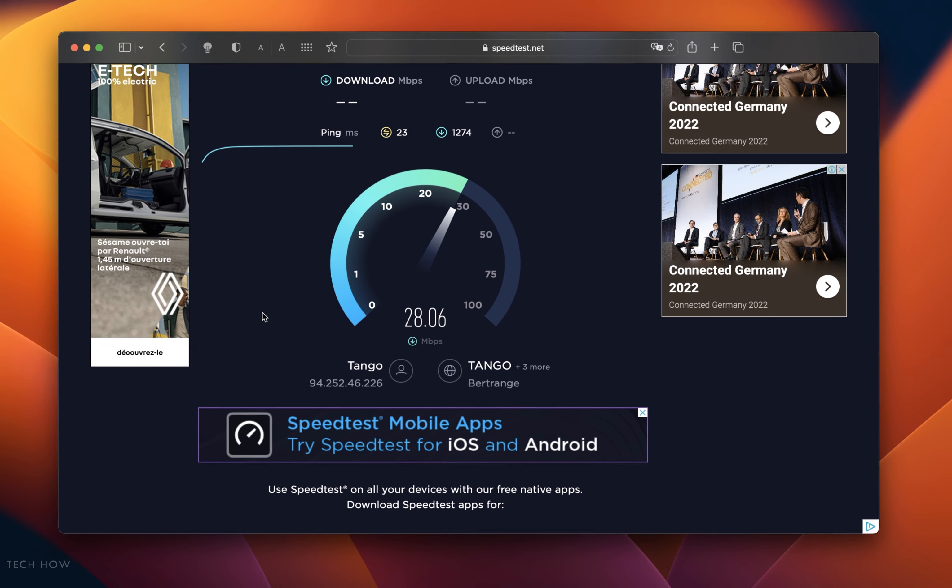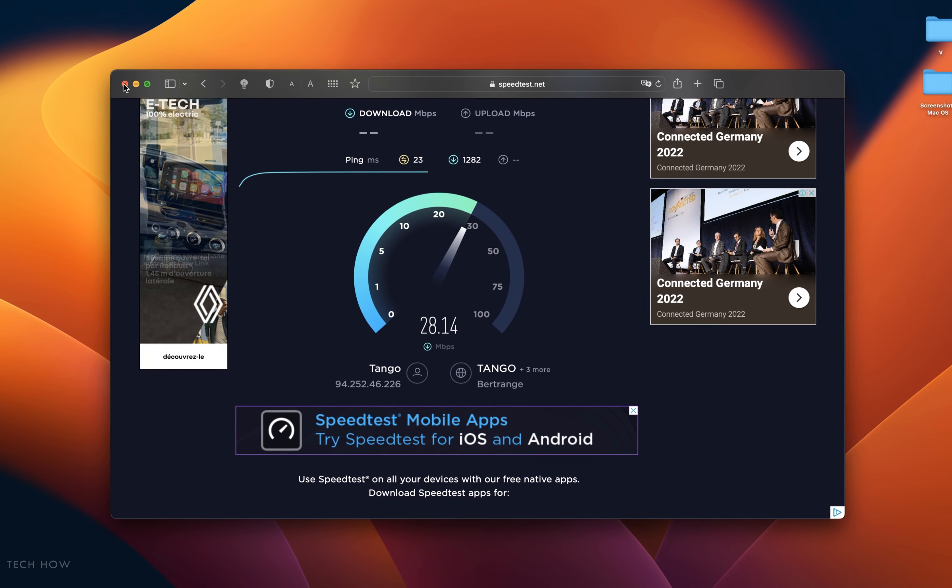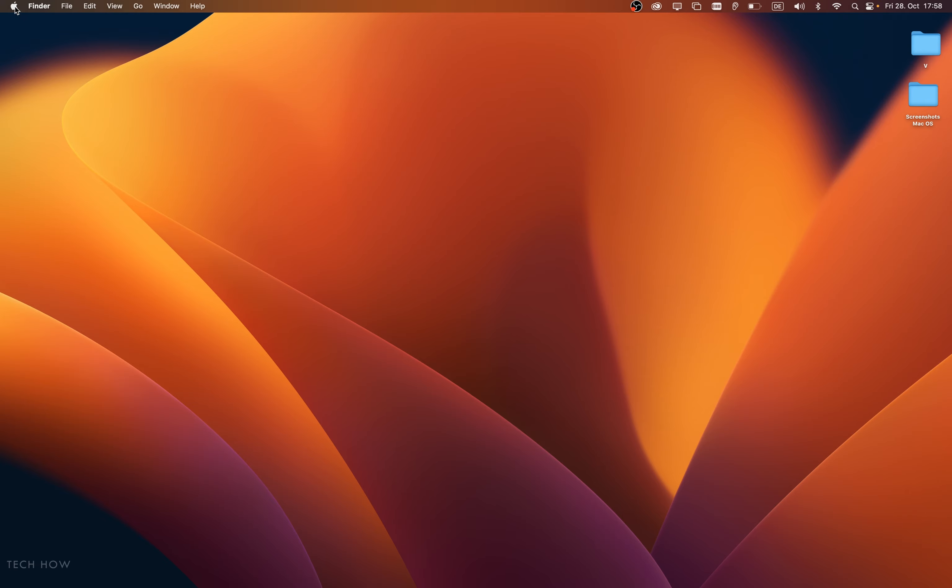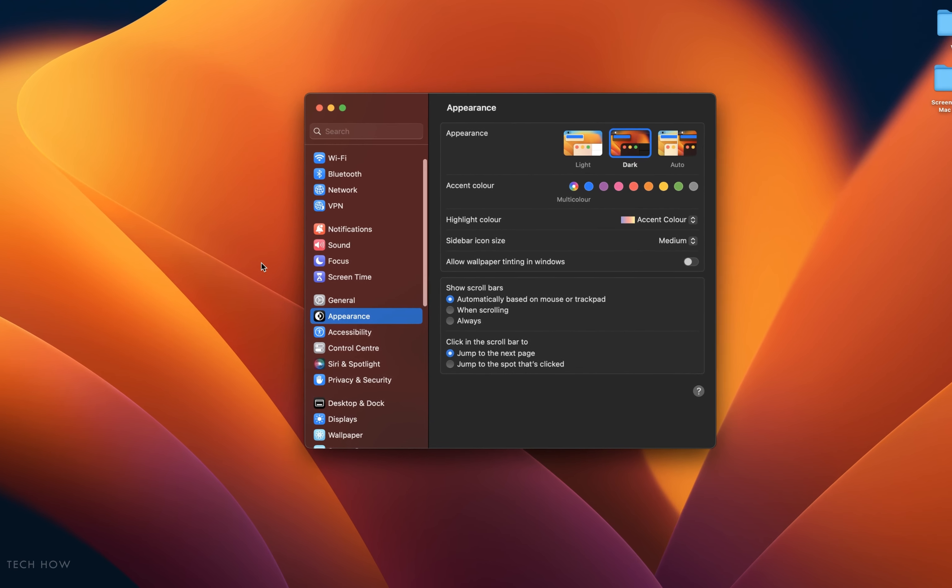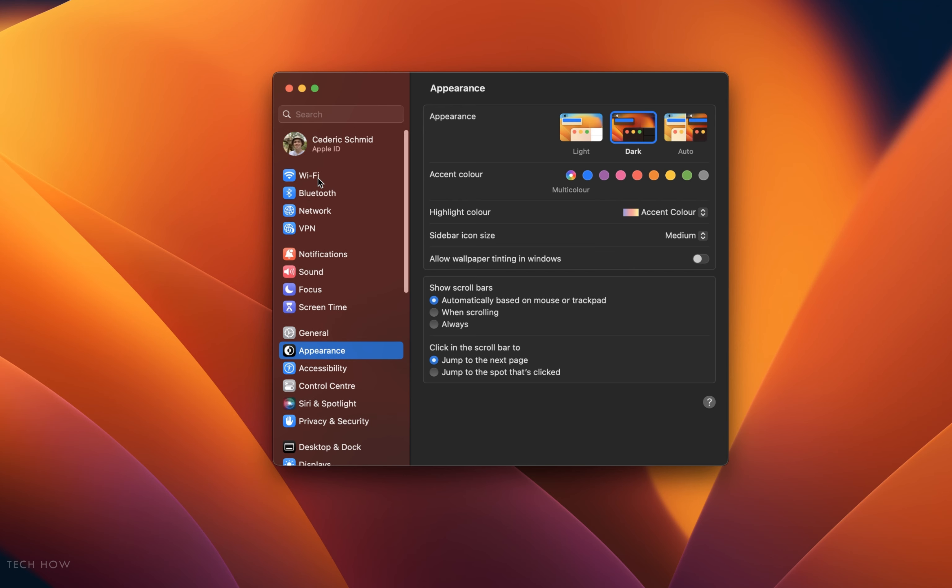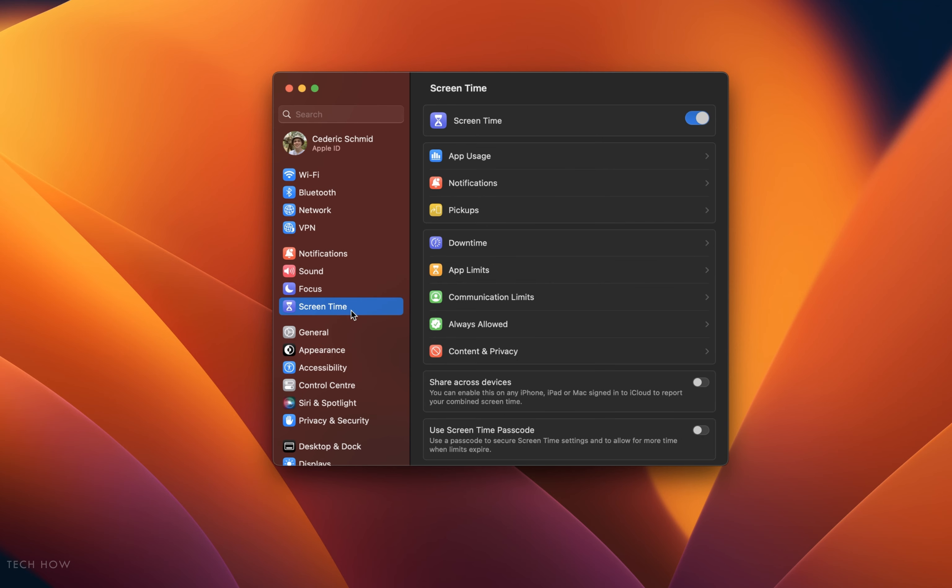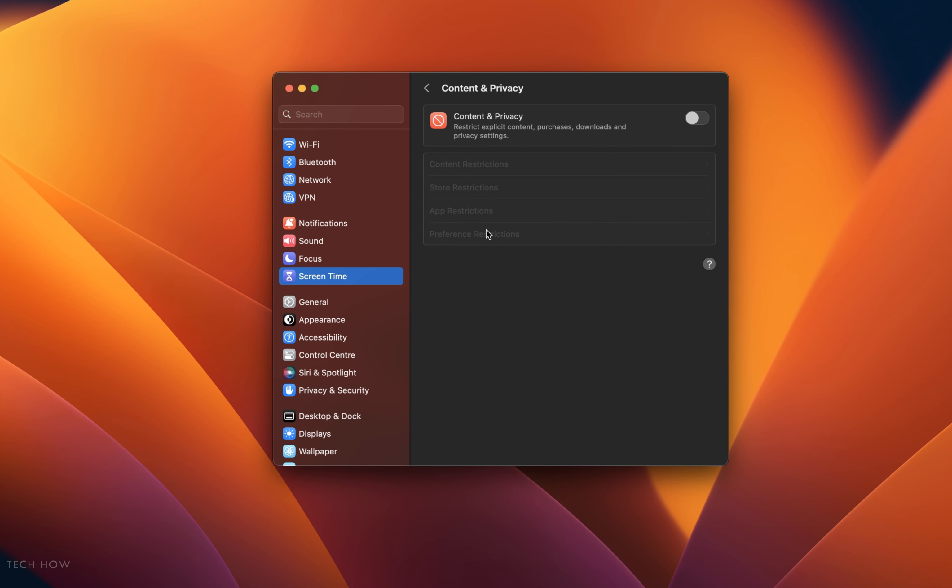In some cases, content and privacy restrictions can hinder you from accessing certain websites. Open up your system settings. On this window, navigate to the Screen Time tab. Under Content and Privacy, make sure that this option is toggled off. This should prevent any settings from blocking your connection to a website.